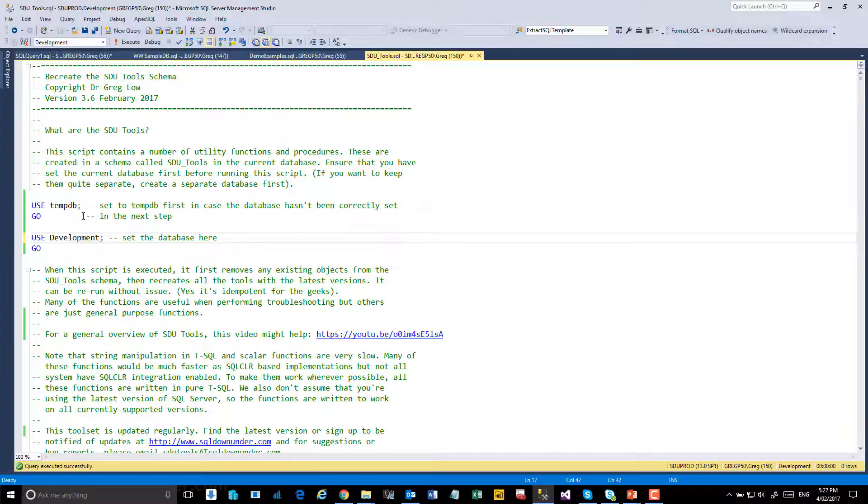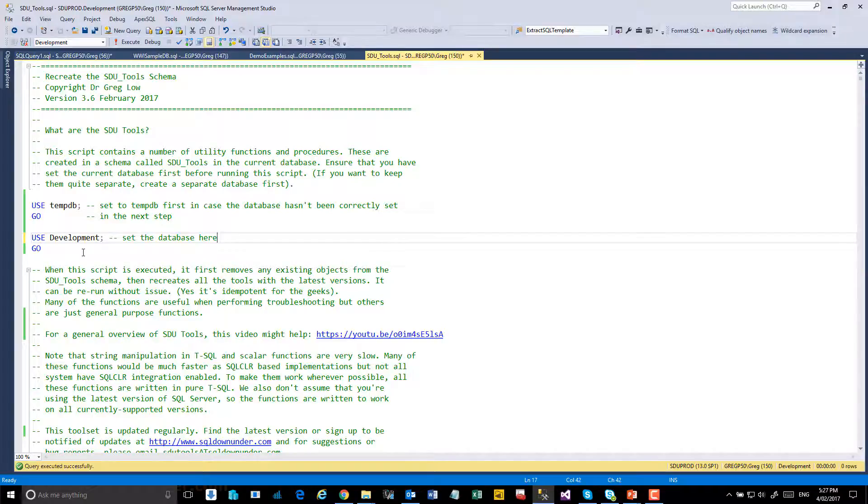we've also put a link to tempDB beforehand so if you have something that fails about setting your database then at least we're going to install them in tempDB rather than somewhere else.